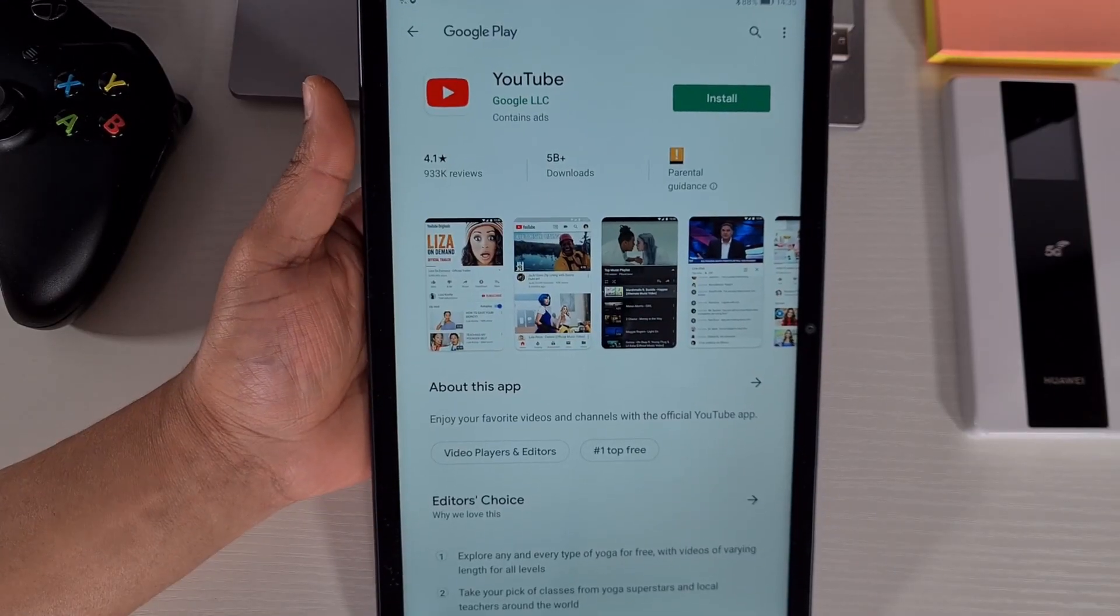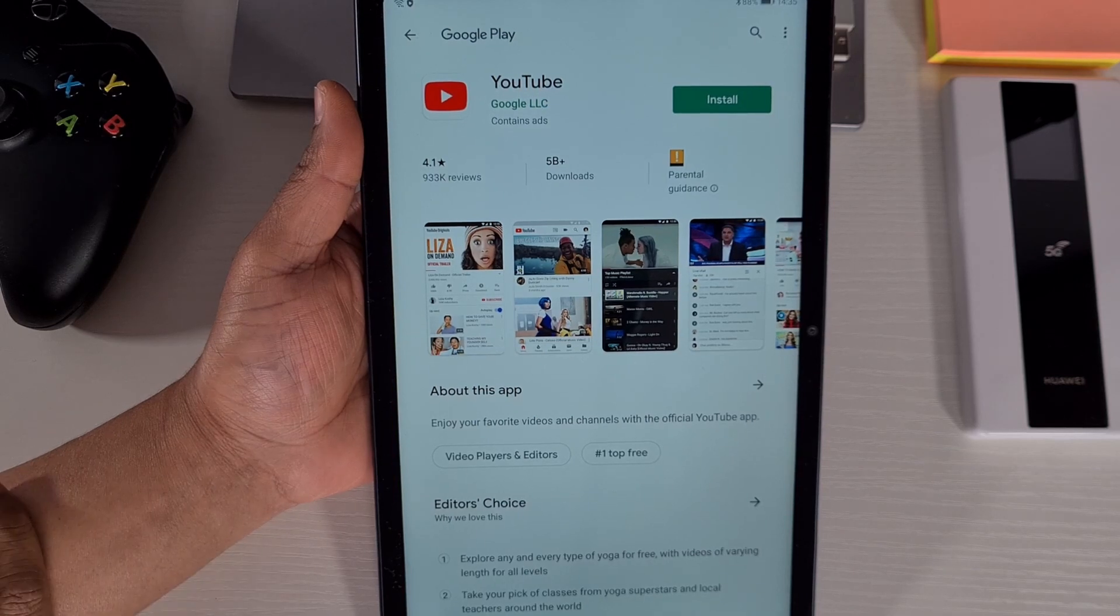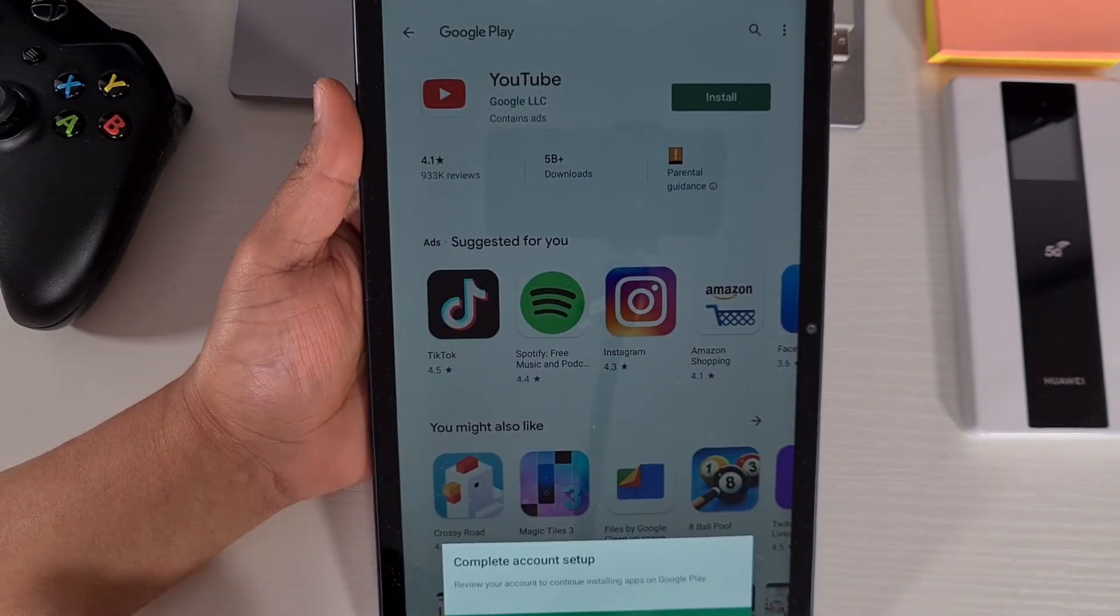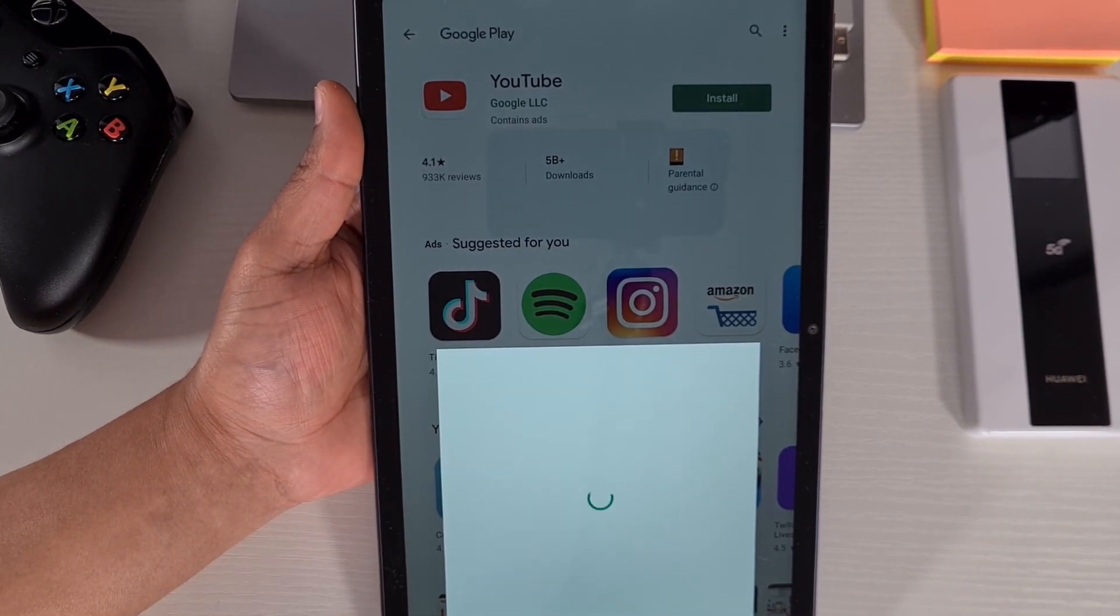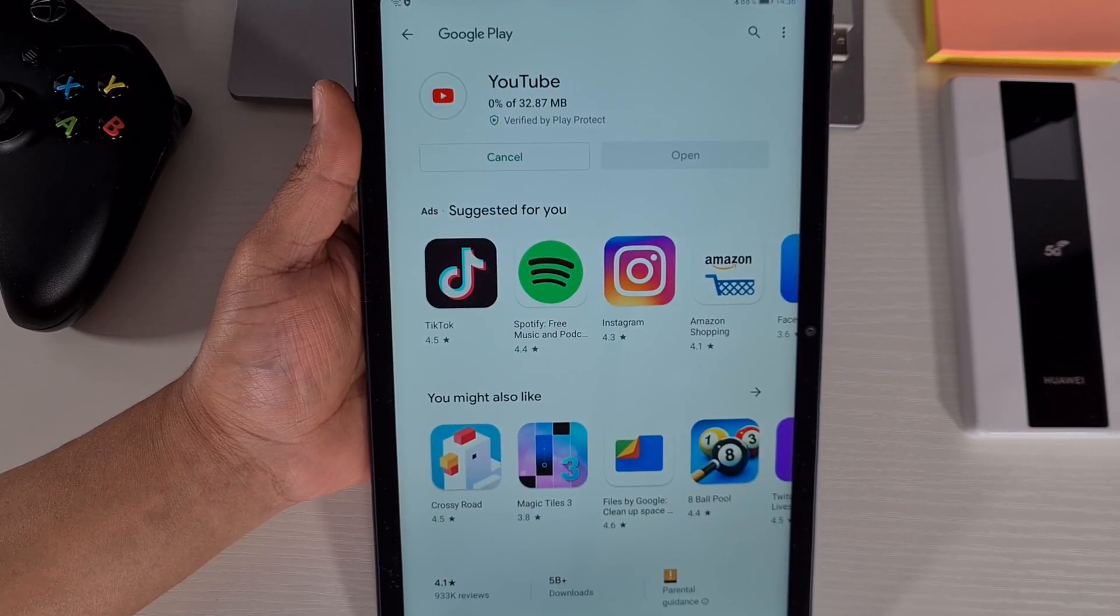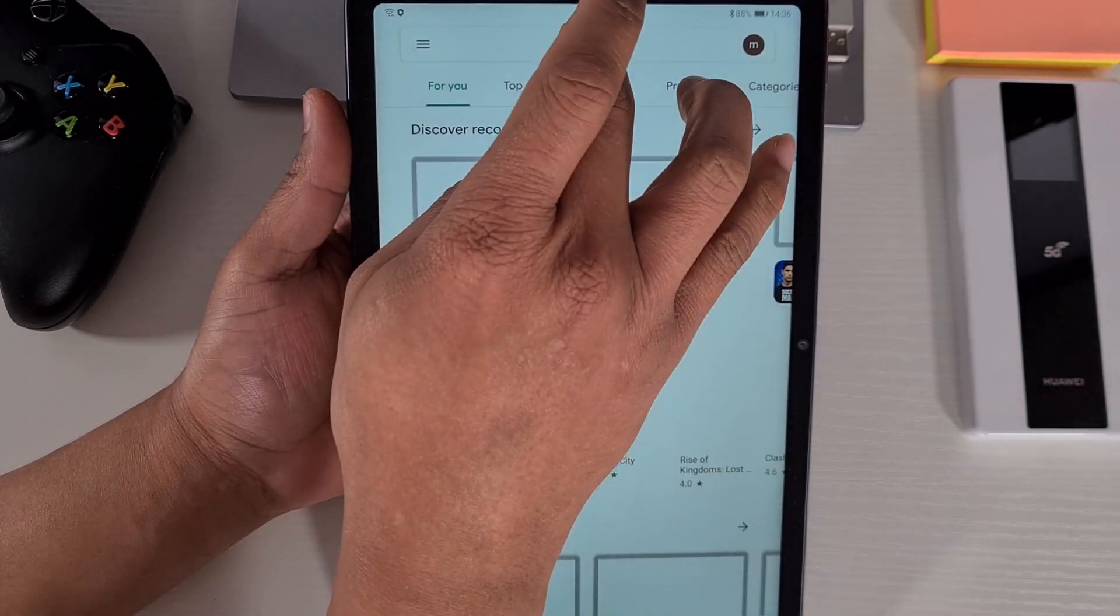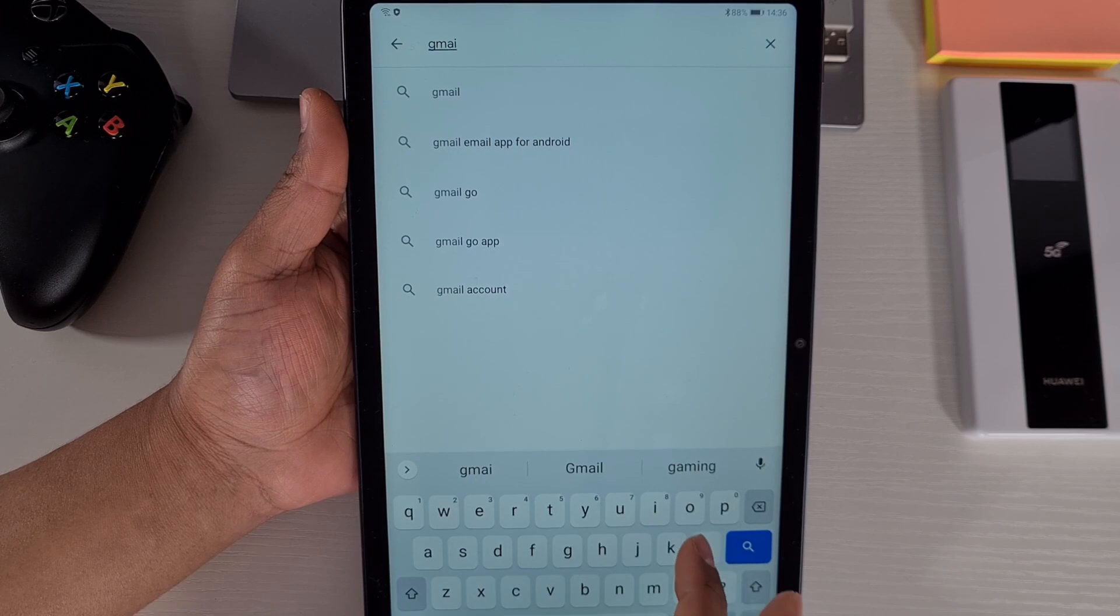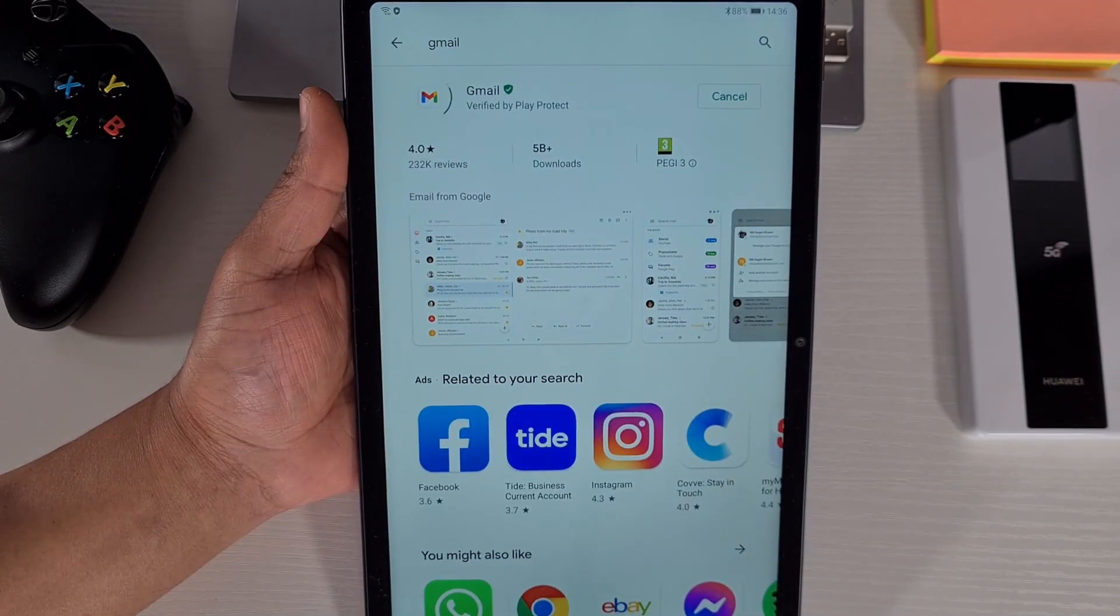Once you sign in and accept the terms and conditions, it will redirect you to install the app. Just tap on install, continue. There you go. When you install the app you can go back, and from here you can install any app you want. Install, install.